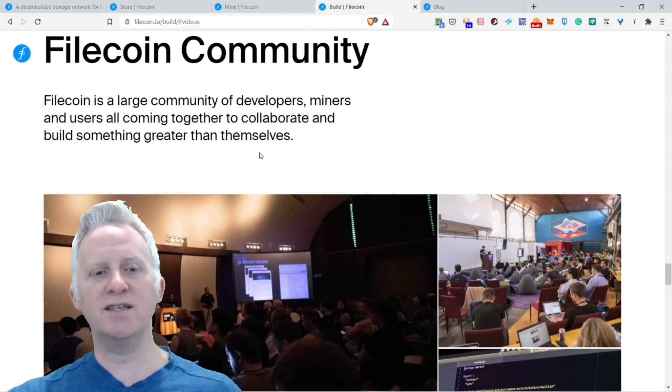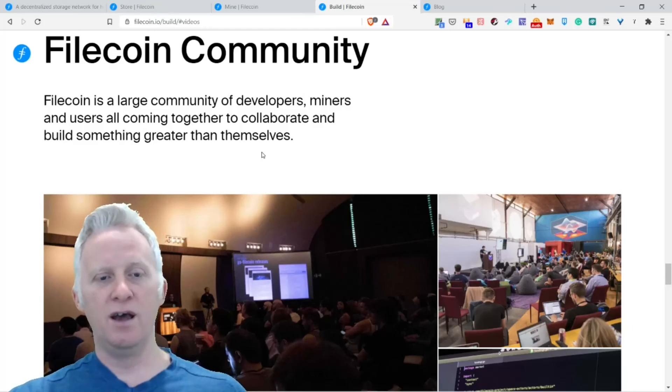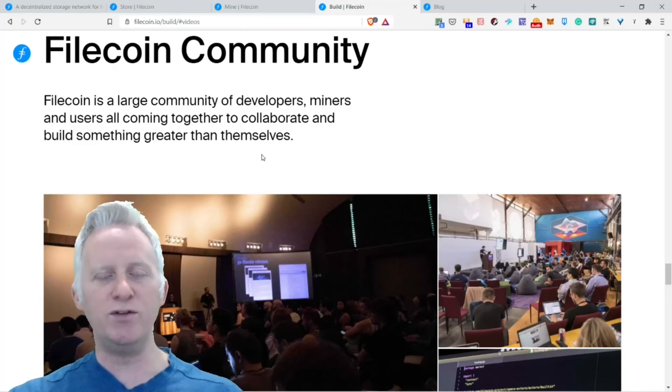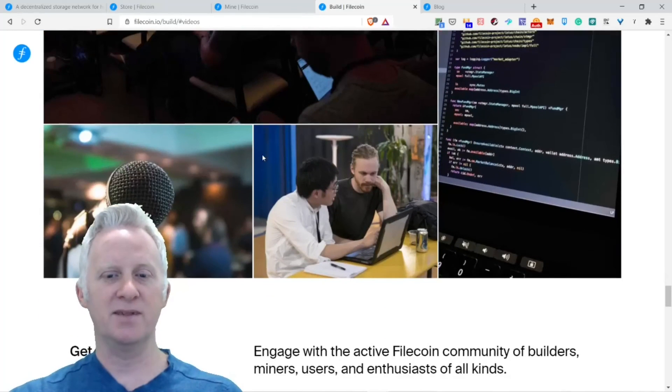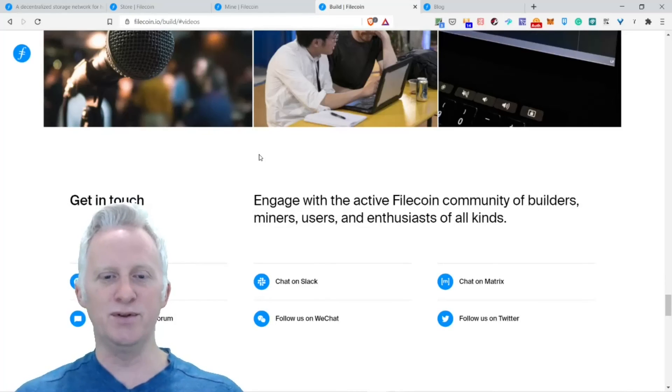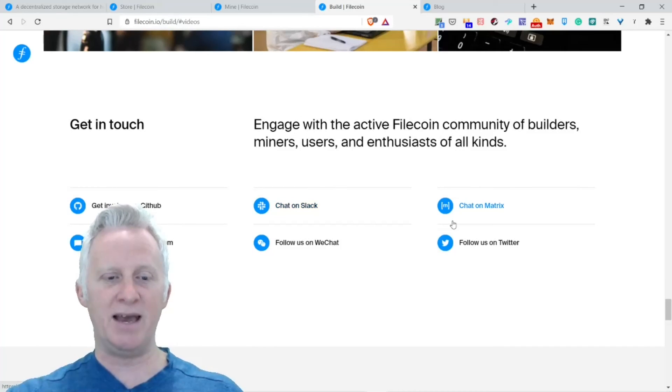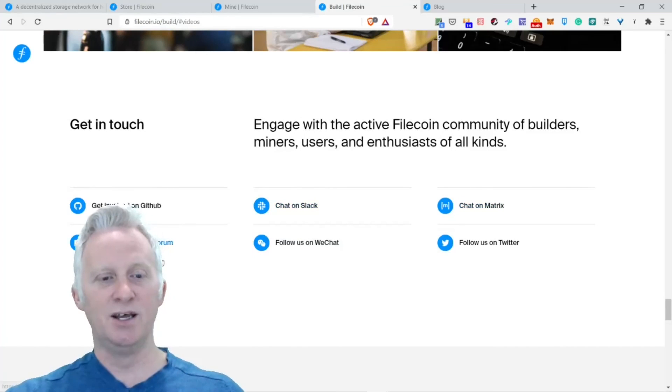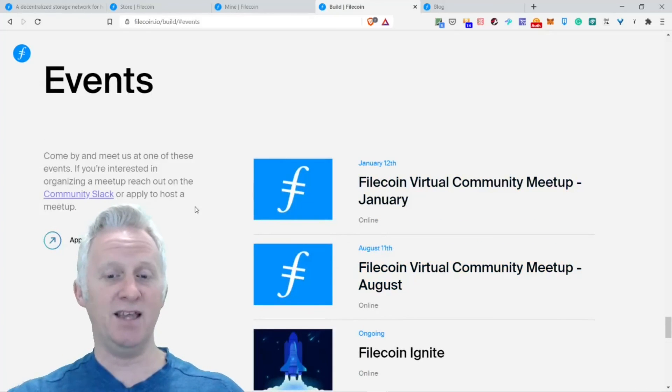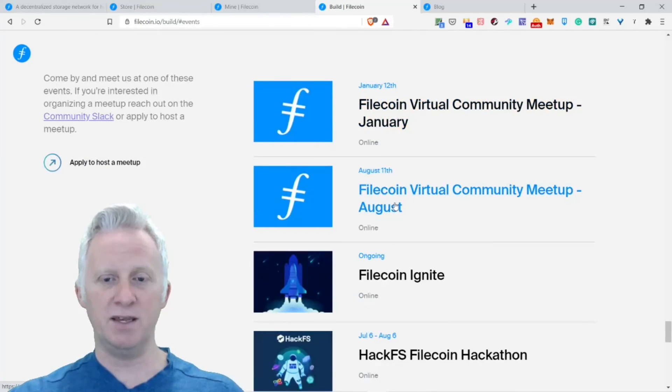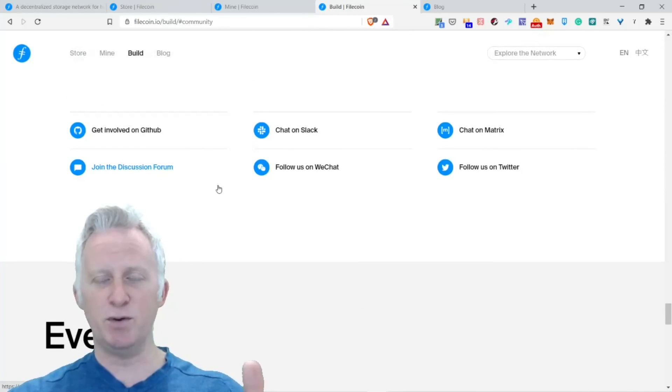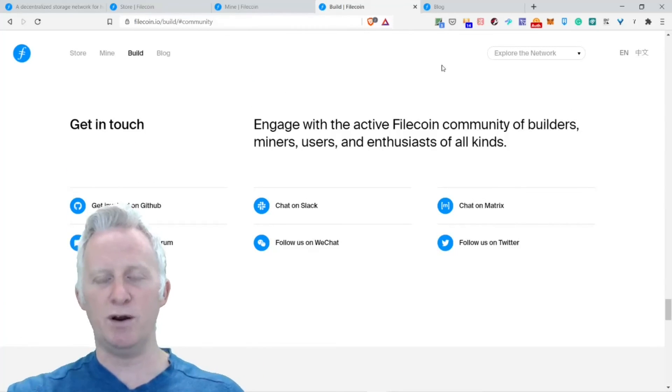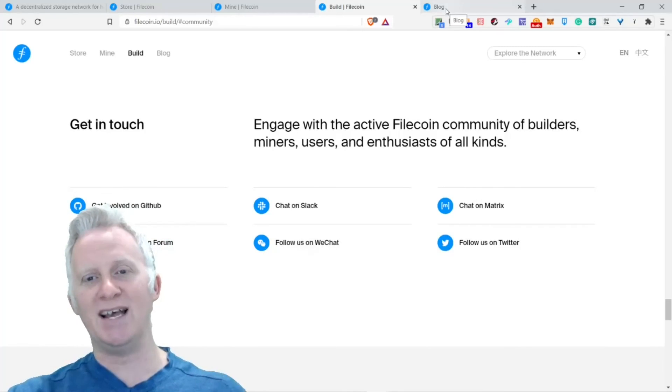Filecoin is a large community of developers, miners, and users all coming together to create and build something greater than themselves. Pretty outstanding, my friend. Get in touch. Engage with an active Filecoin community of builders, miners, users, and enthusiasts. You can get involved on GitHub, Slack, Matrix. Join the discussion forum, follow WeChat, and follow on Twitter. They even have some events on Filecoin, virtual community events in January. Probably more coming next year. This year during the summer, when the pandemic was really hard, everything was virtual.